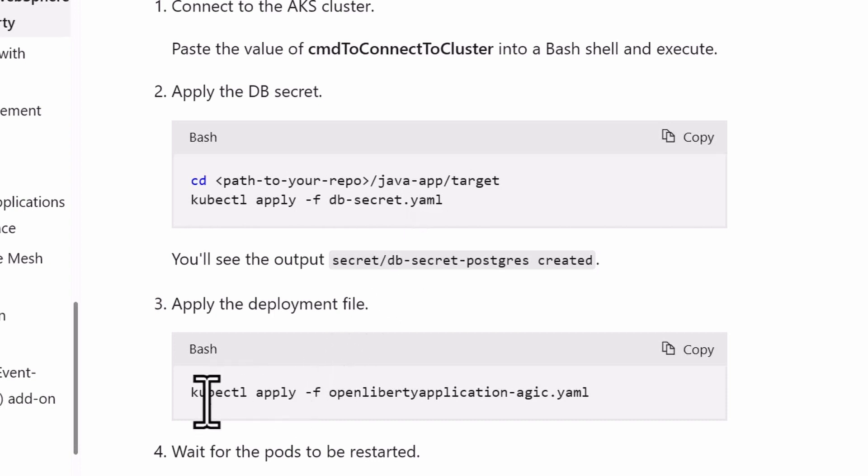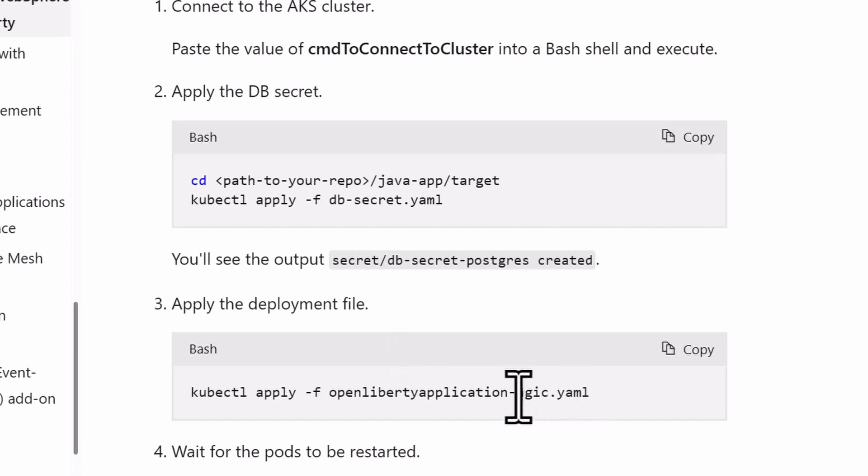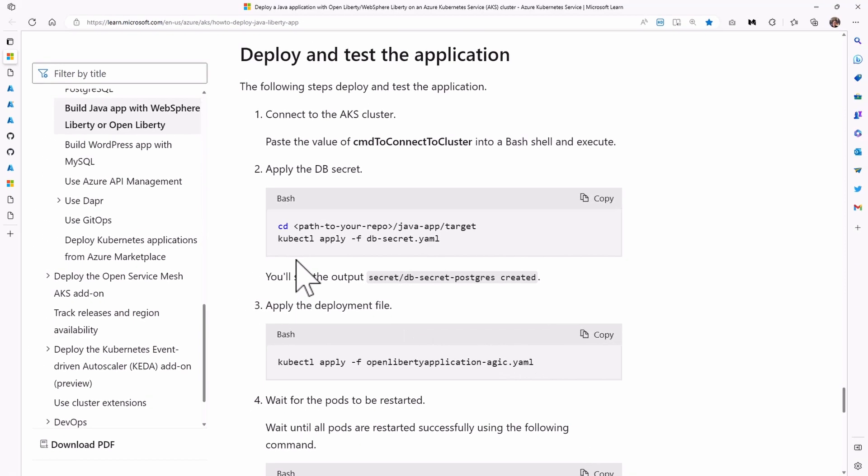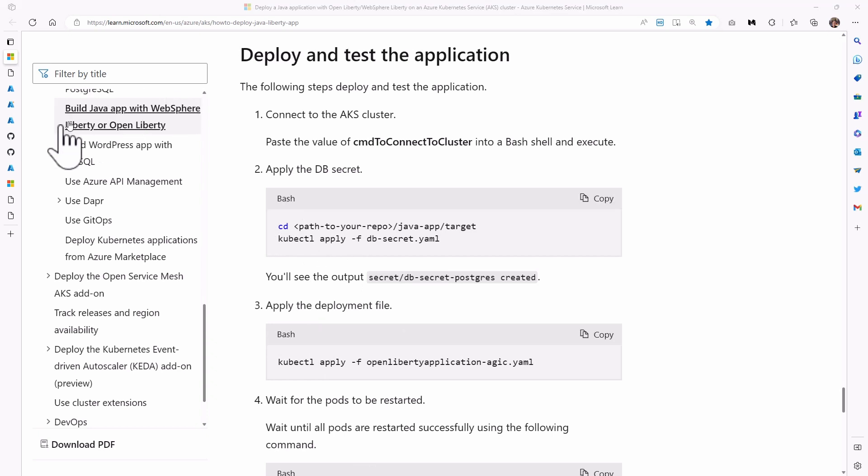And then there's a kubectl apply open liberty application, agic YAML as well. Agic stands for application gateway ingress control. Let's go to the repo.